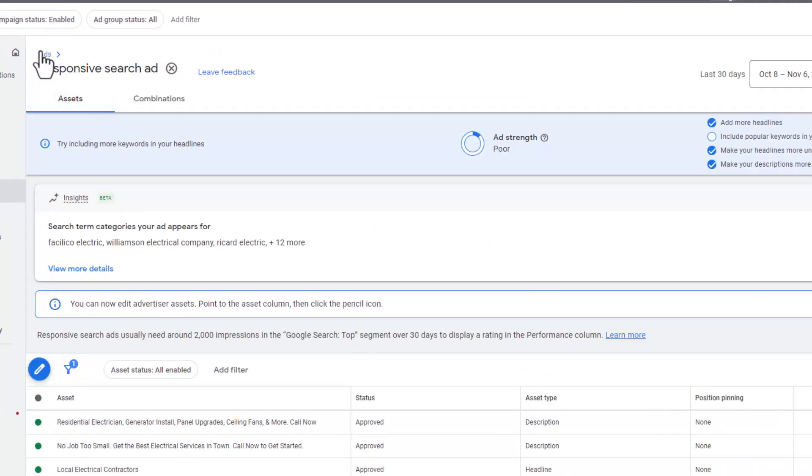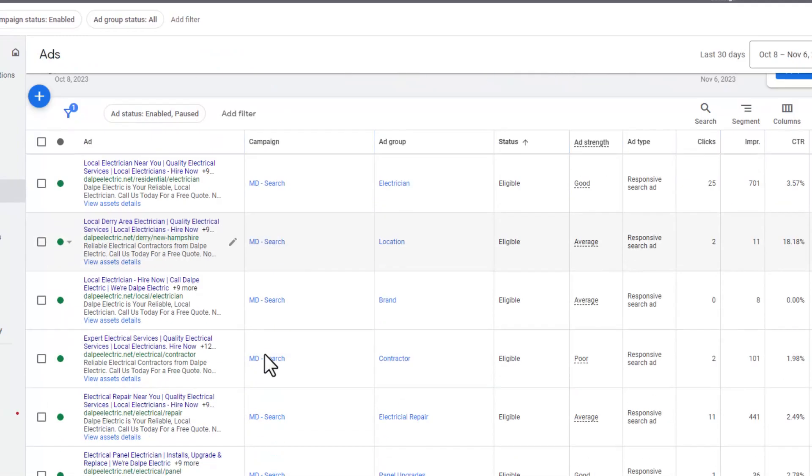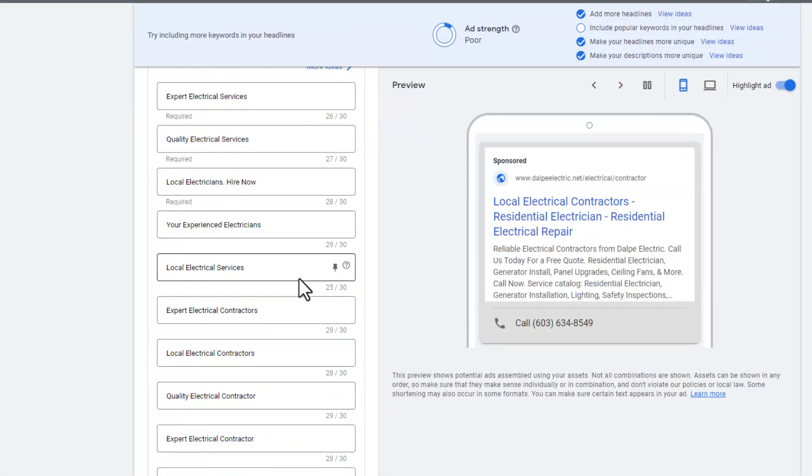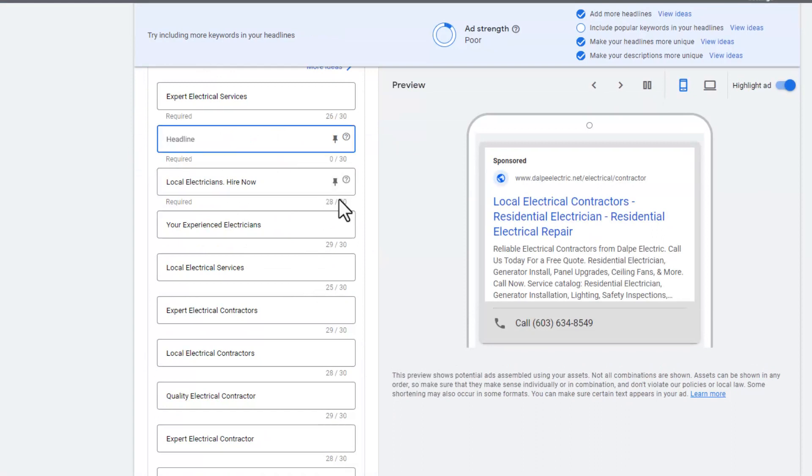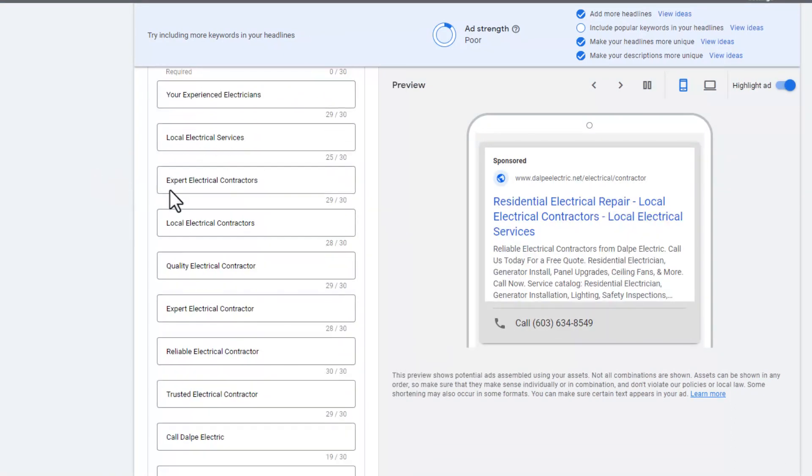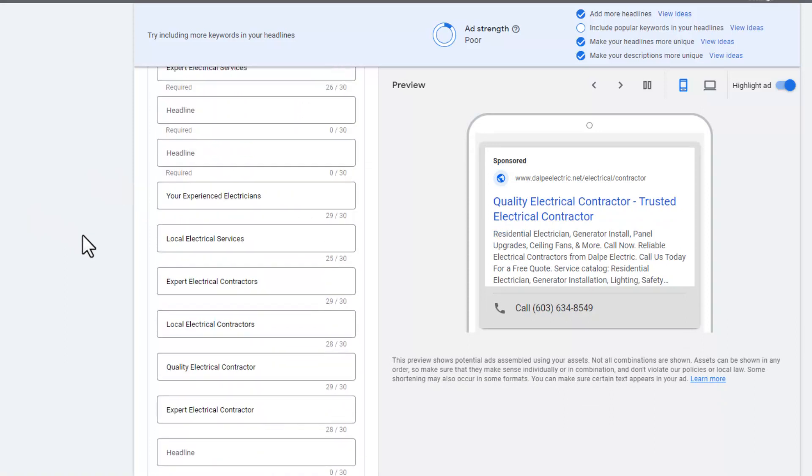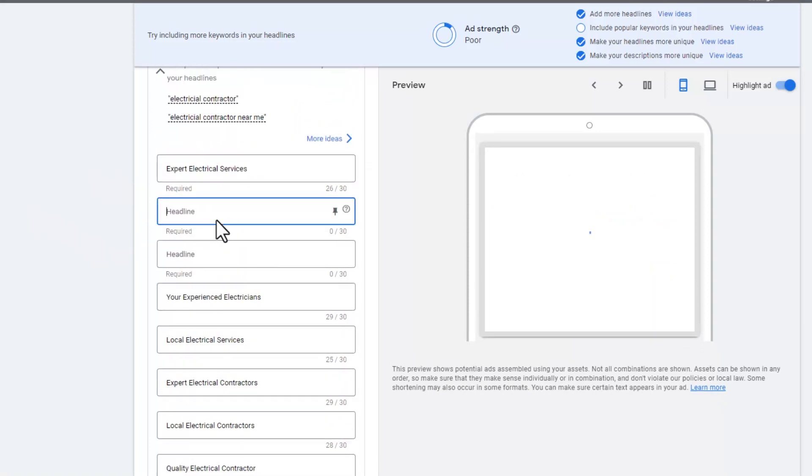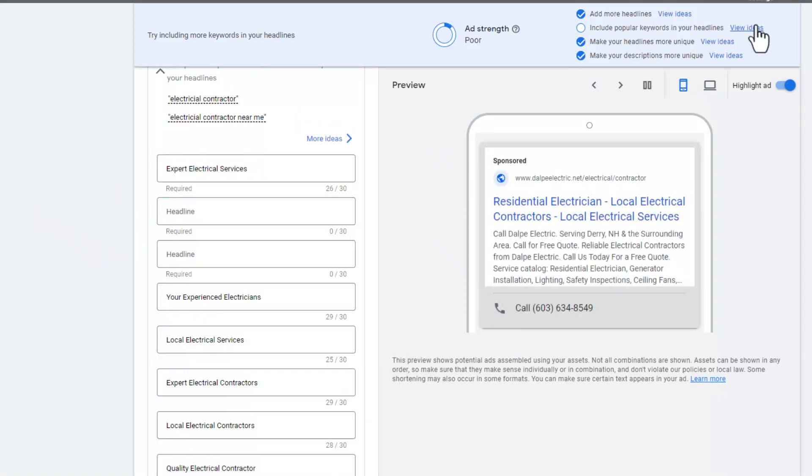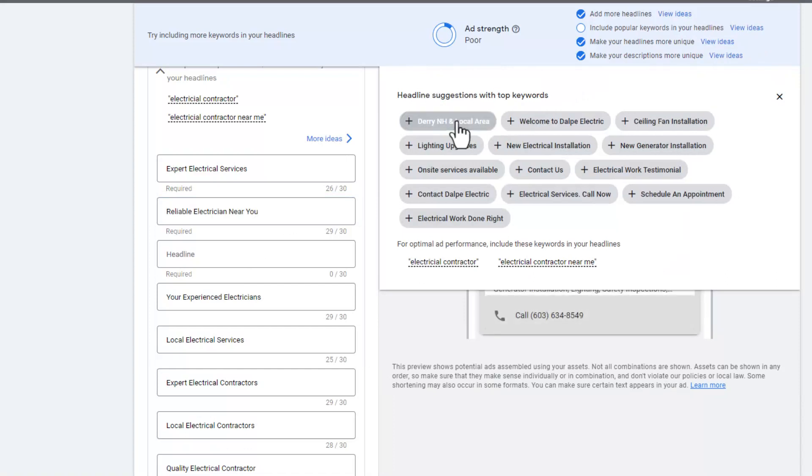We can go back up to the ads, edit that ad again, and take out the ones that really don't have any impressions. Then what we can do is go in and take a look at what their popular headline ideas are, and we'll add a couple of those.